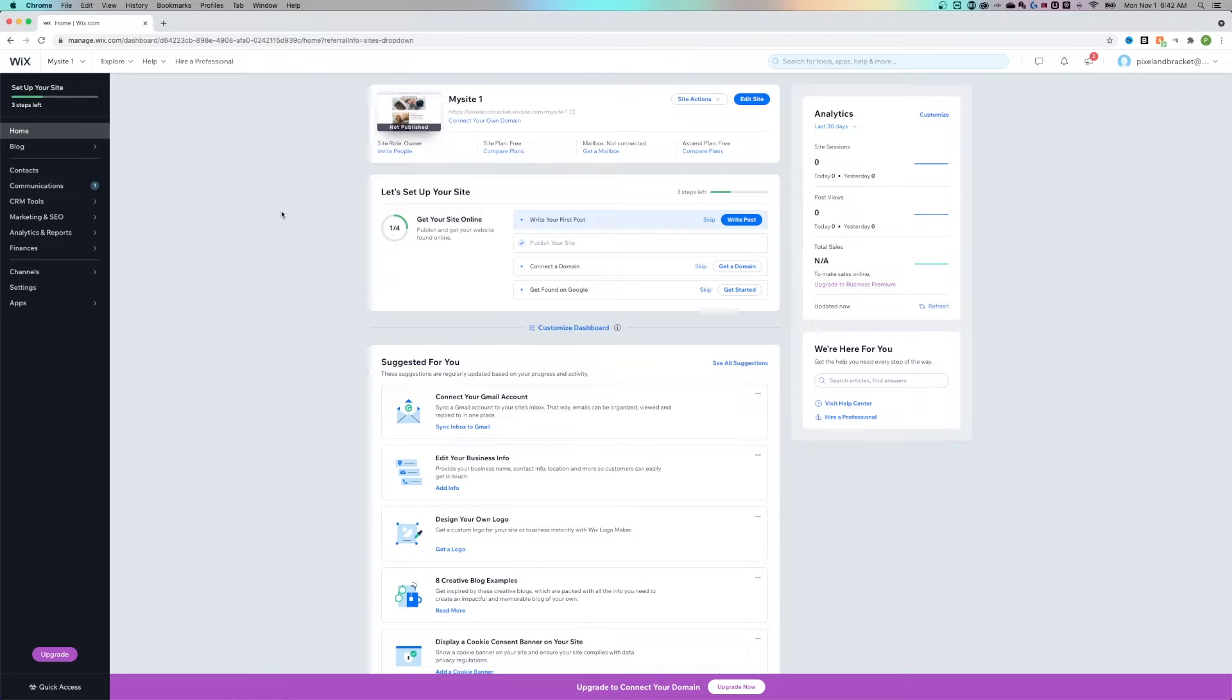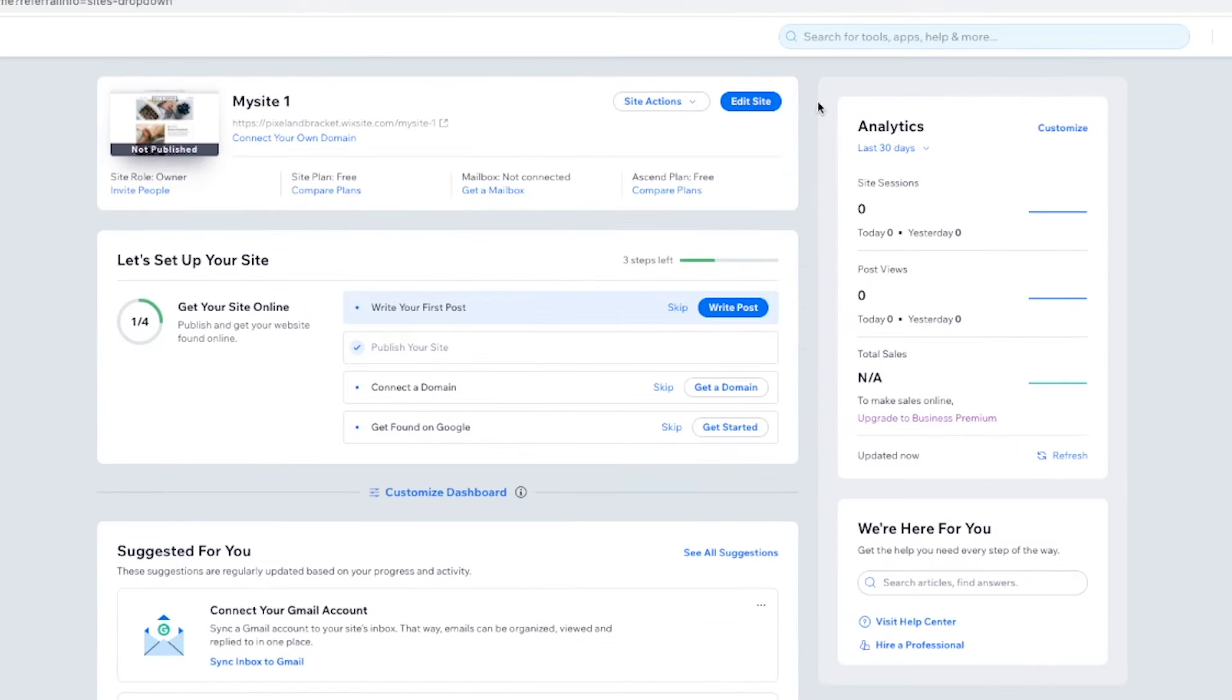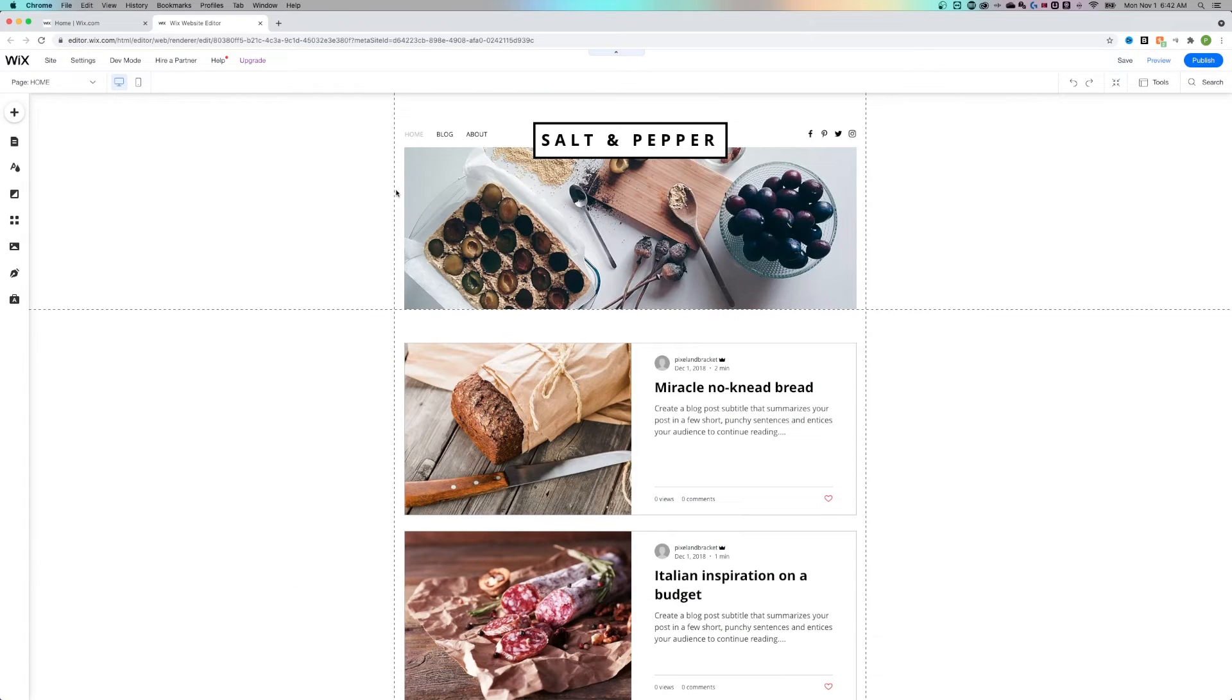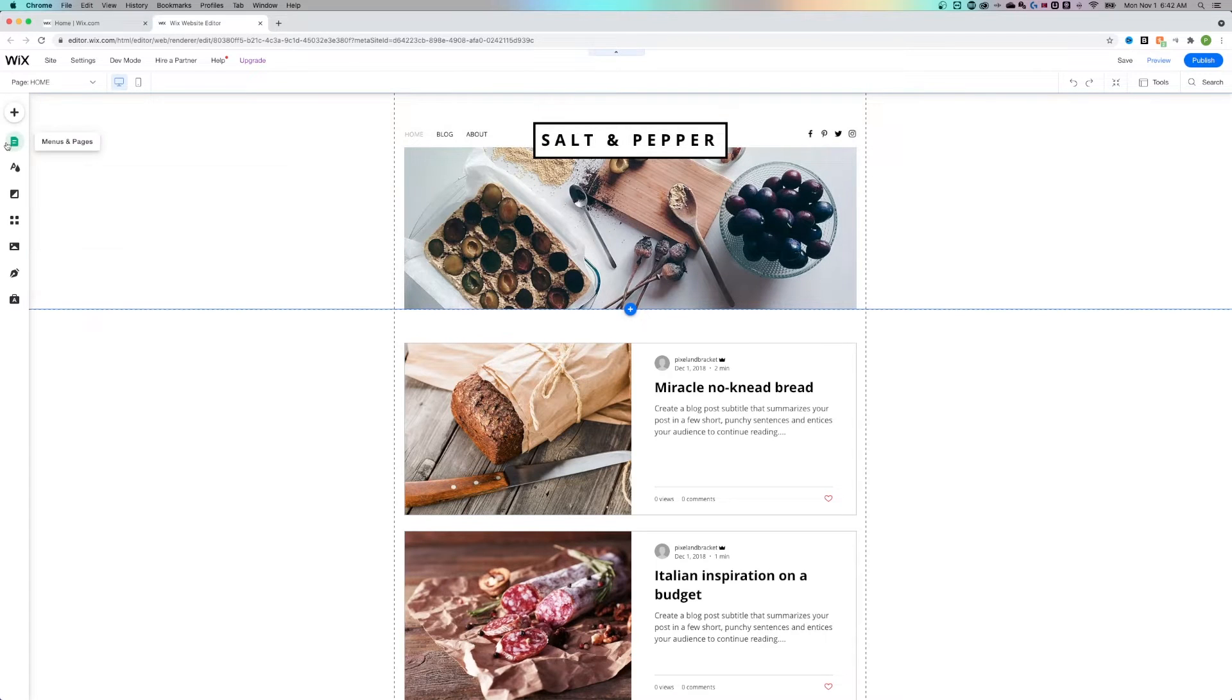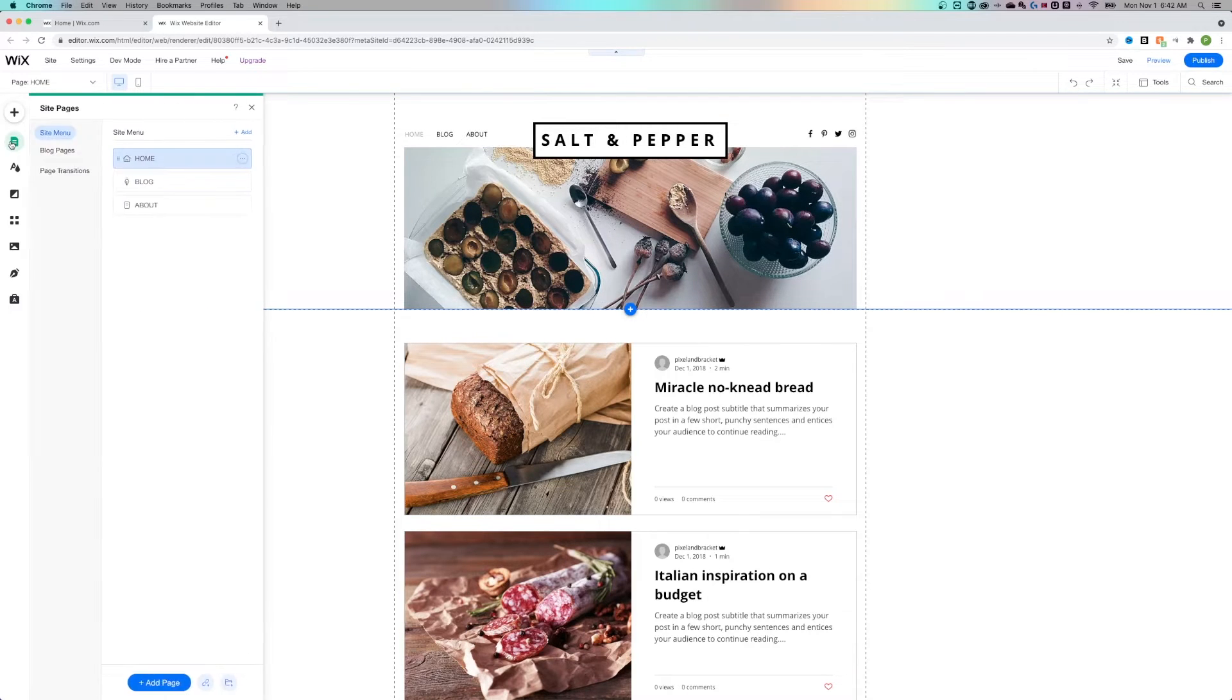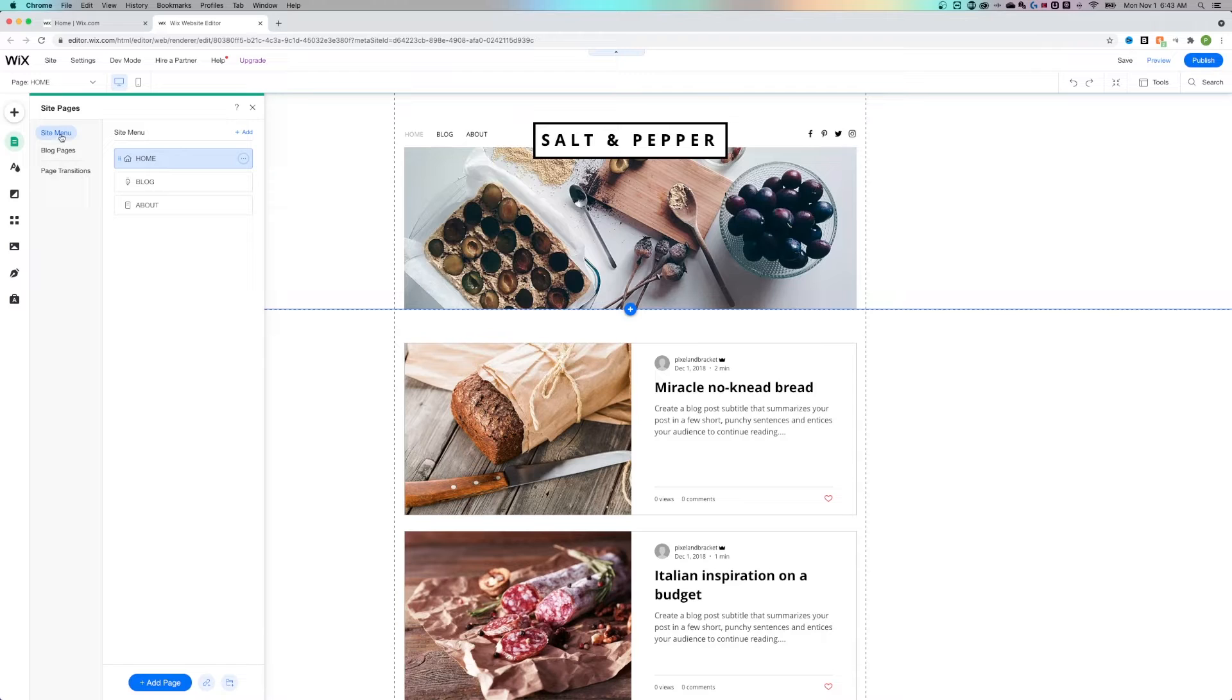I'm here in the dashboard of My Site One and I'm going to go to Edit Site. It's going to load the site up, and here on the left-hand side is a little page icon for menus and pages. Once I'm there in the site menu, I can see the different pages here.